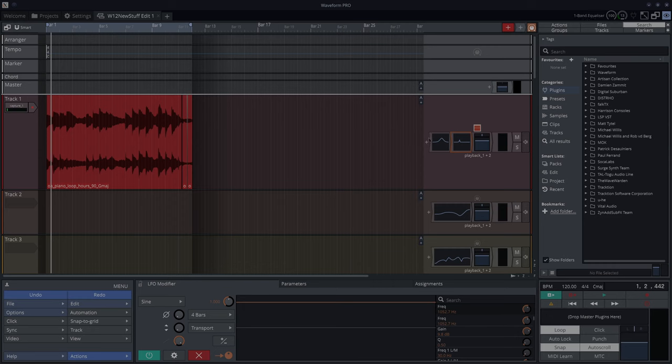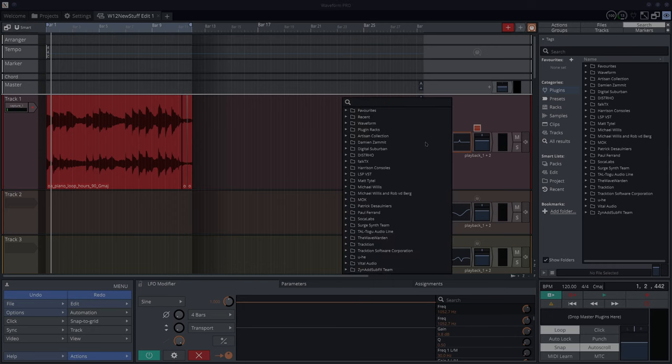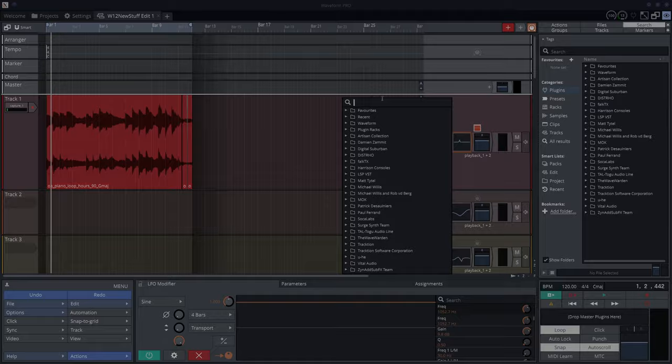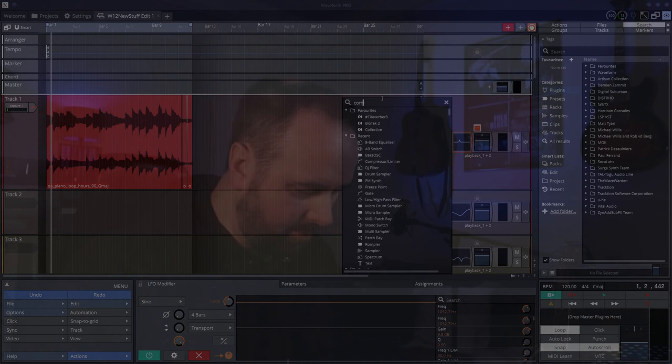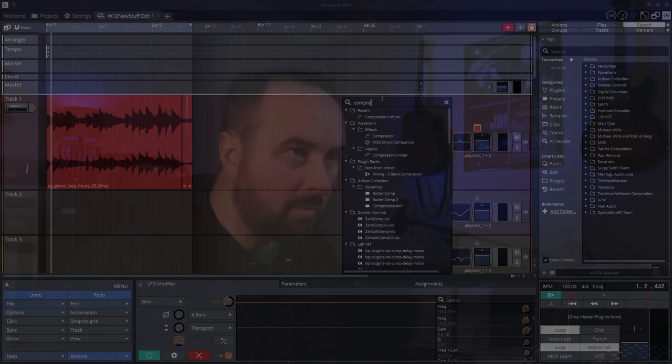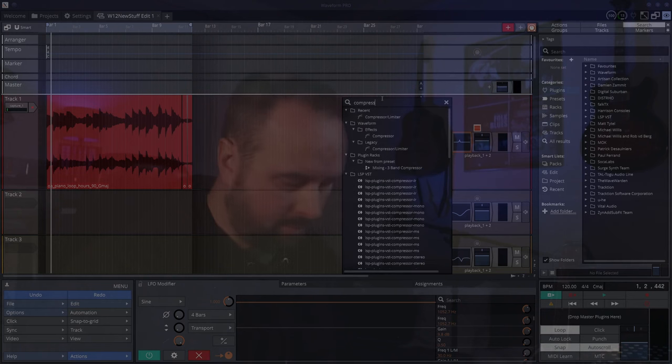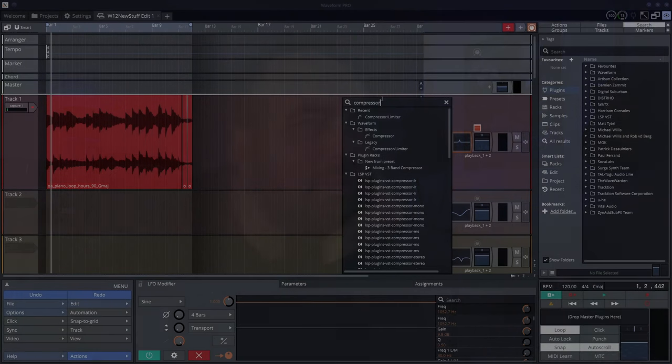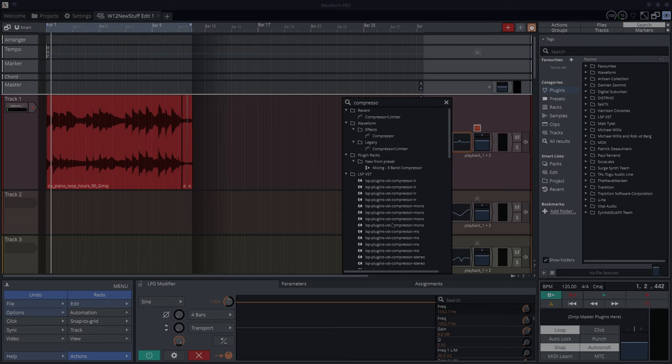The first new thing is the browser has changed over here as well. You can now type in what it is you're looking for. Say I want a compressor - type in compressor, shows me all the compressors that I've got. That's amazing.